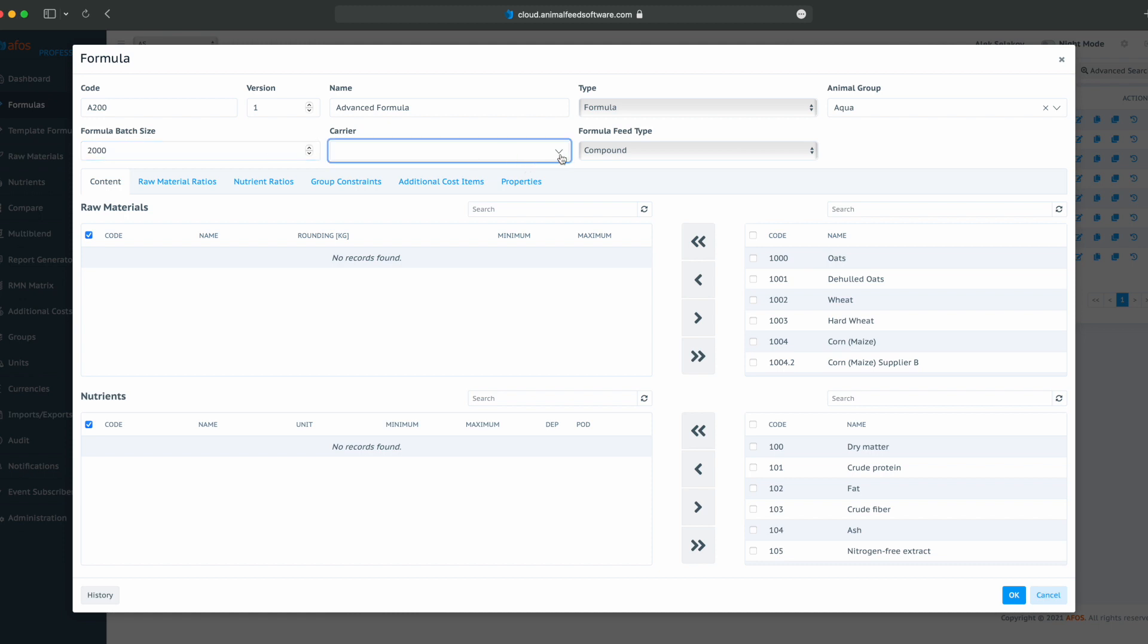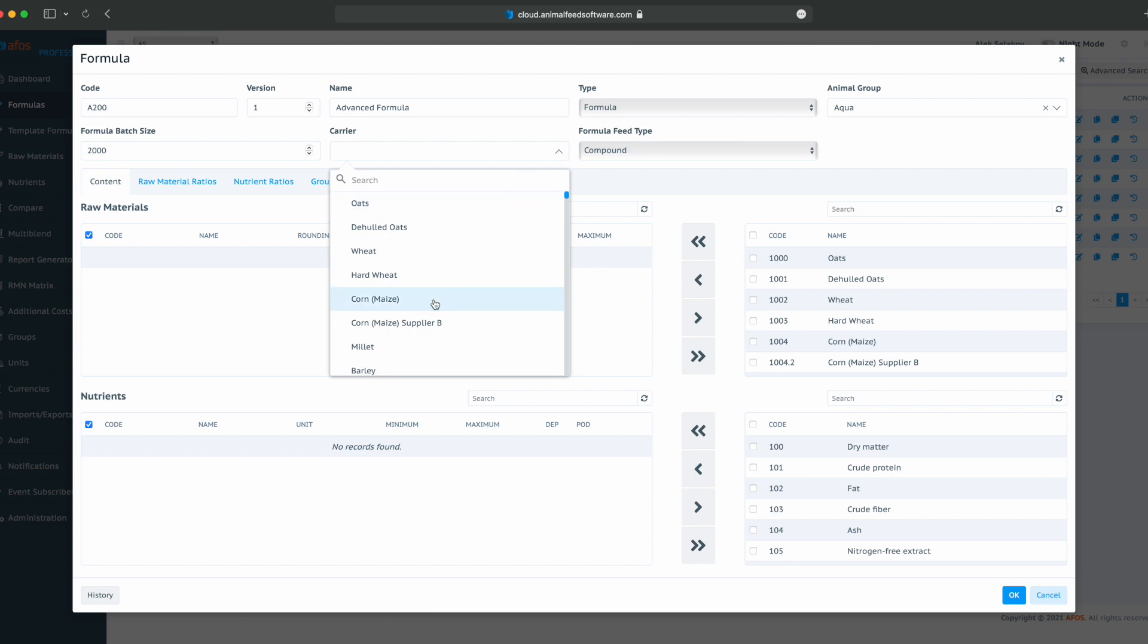Our carrier will be, for example, corn. And our formula feed type will be compound feed.